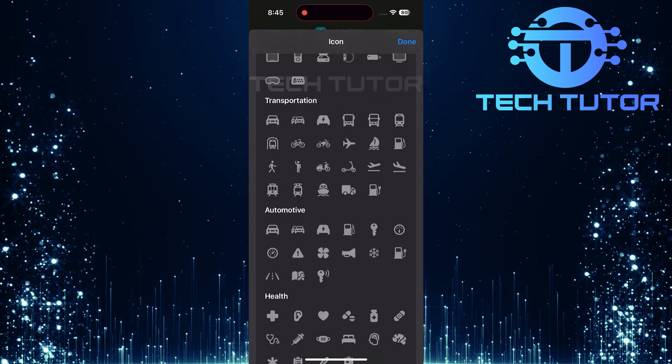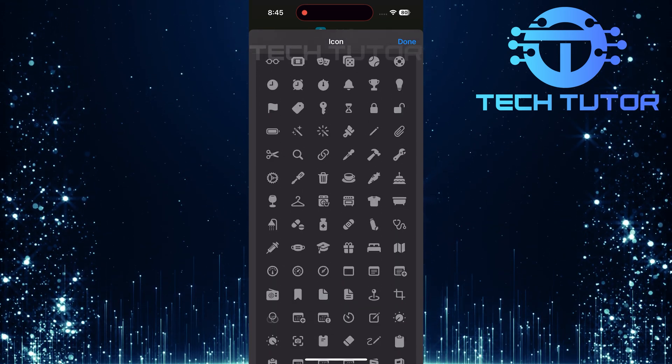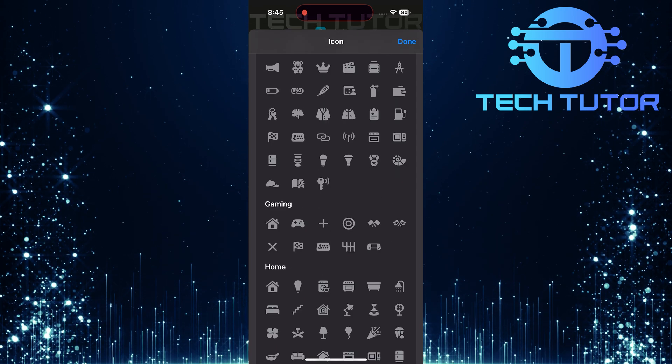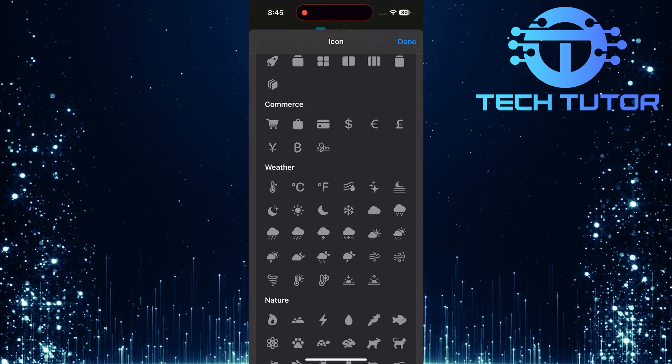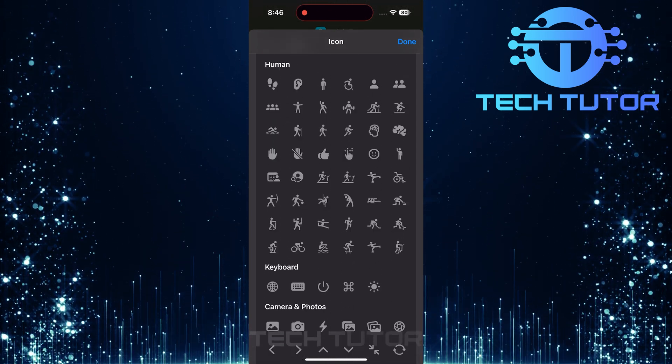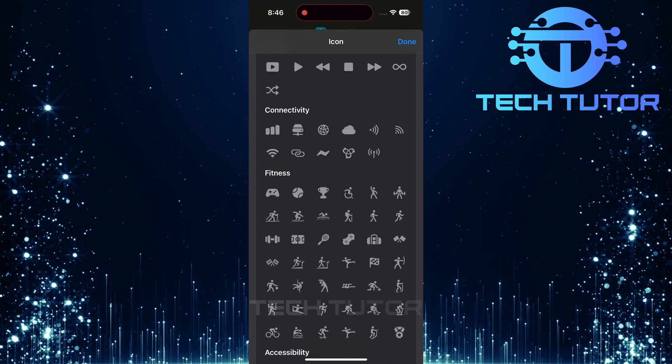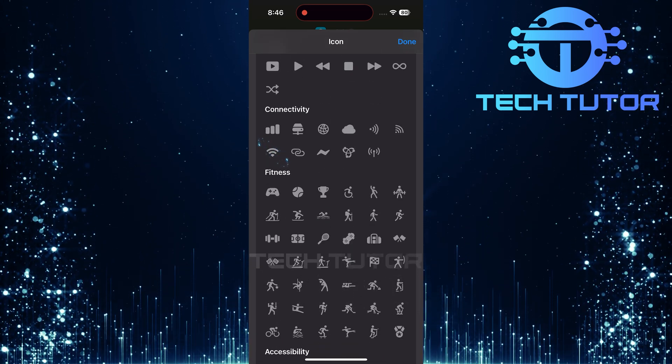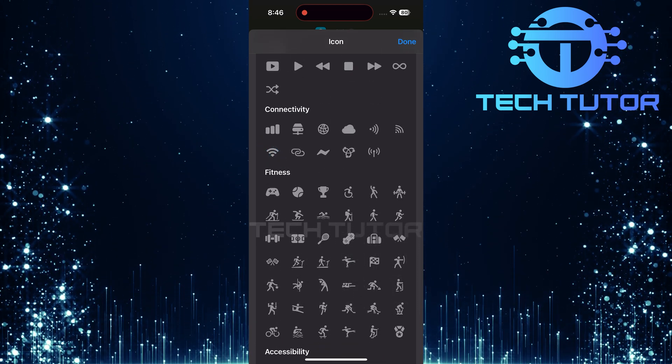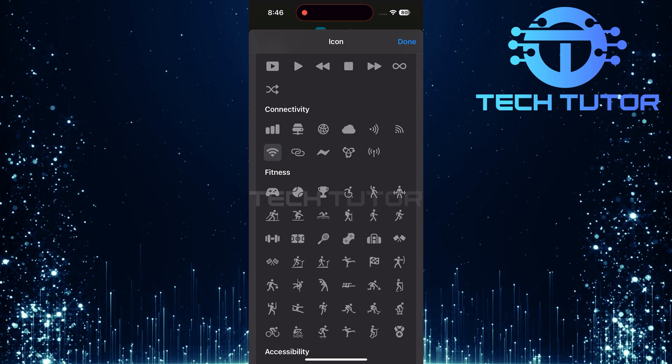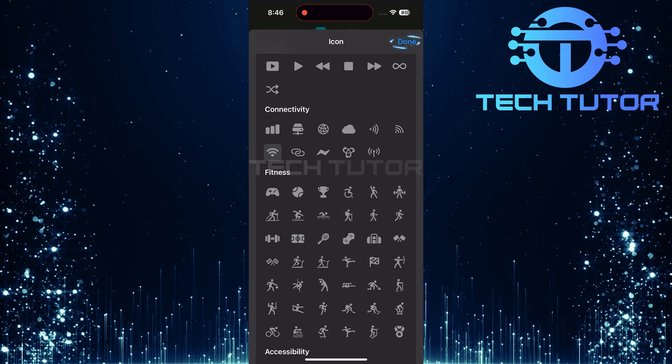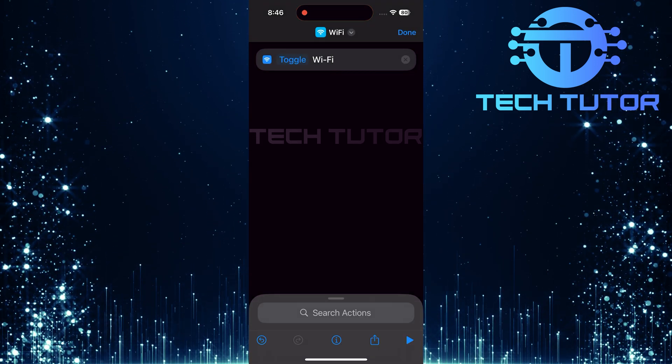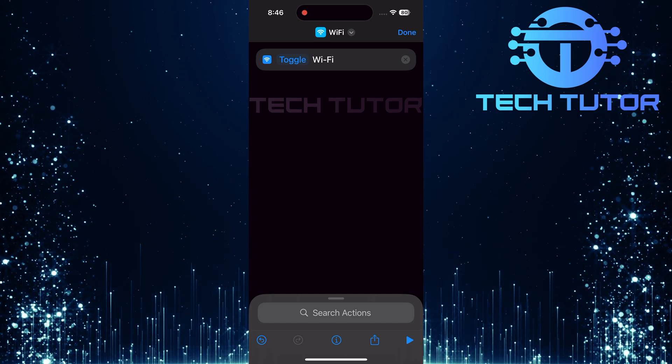Now scroll down until you find a section labeled connectivity. Find and tap on the Wi-Fi symbol. It should highlight, indicating it's selected. Once you're happy with your choices, tap done twice - once for selecting an icon and once more for completing your shortcut creation.